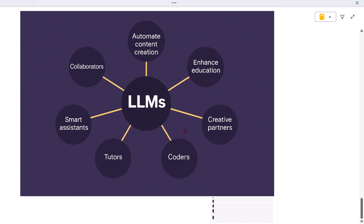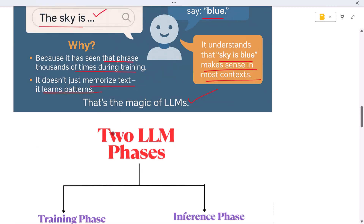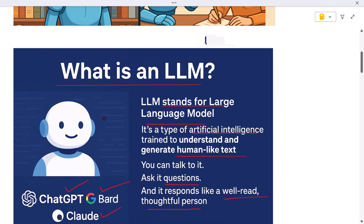So why are LLMs a big deal? Because they are changing how we interact with machines. They power smart assistants, automate content creation, enhance education, and so much more. They are not just tools — they are collaborators, tutors, coders, and creative partners. As the technology evolves, LLMs will become even better, more accurate, more helpful, and more human-like.